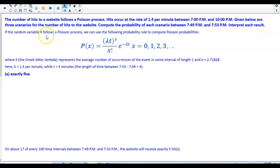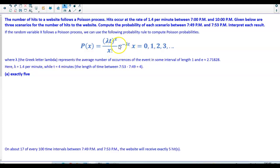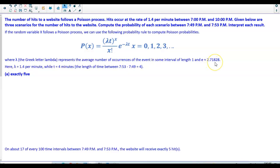If the random variable X follows a Poisson process, we use the following probability rule: P(X) = (λt)^X / X! × e^(−λt), where X represents the particular value we're solving for, λ is the average number of occurrences in an interval of length 1, e represents 2.71828, and t represents the length of time.